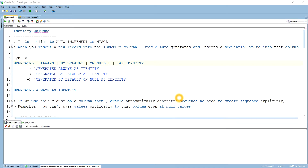Hello guys, I hope you all are fine. In the last chapter we discussed how to set a sequence value as a default. Today's class we'll learn about the identity columns.